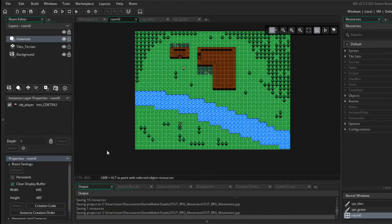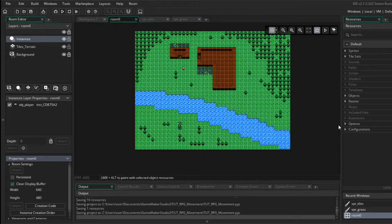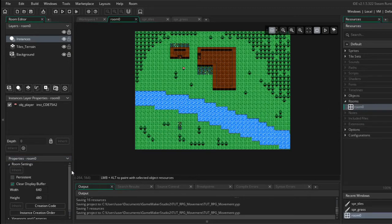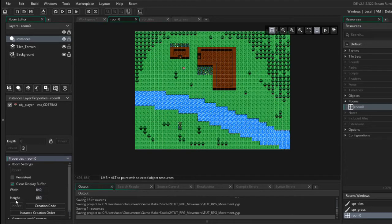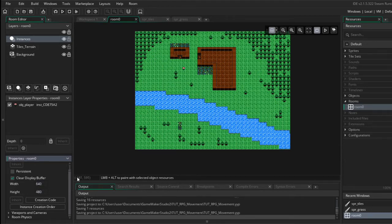Before we start coding we need to set up the views. If you go into your room and the bottom left you should see room settings. The width of my room is 640, the height is 480, so a decent size for an RPG.